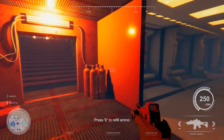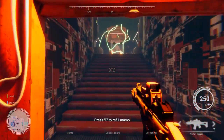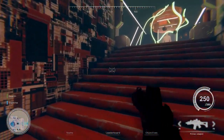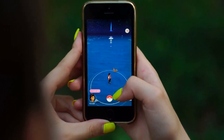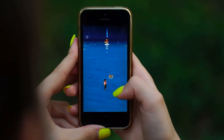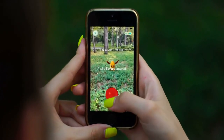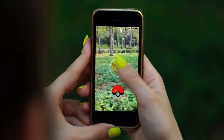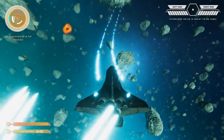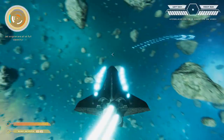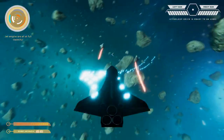One area where the intersection of VR and AR is already being explored is in the realm of gaming. For example, the game Pokemon Go uses AR to allow players to see and capture virtual Pokemon in the real world. This is a great example of how AR can enhance a game by bringing it into the real world.